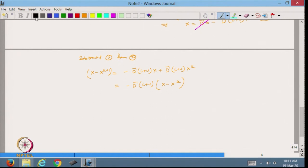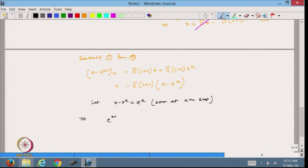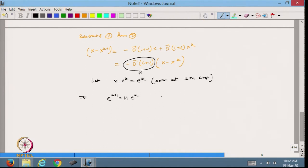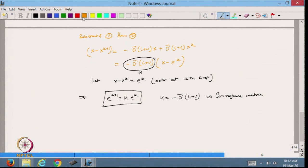So I can write e^(k+1) = H · e^k, where H = -D⁻¹(L+U). This H is called the convergence matrix. Everything depends on this matrix. If you remember from previous lectures dealing with nonlinear equations like Newton's method or secant method, a similar scalar relationship held: e^k = c · e^(k-1), giving e^k = c^k · e^0. The error goes to 0 when |c| < 1.